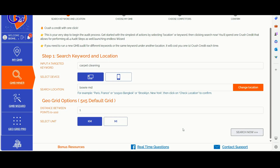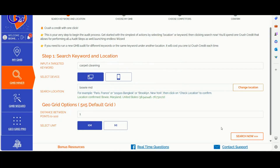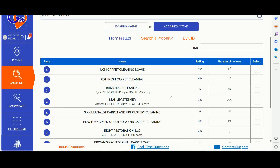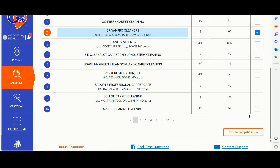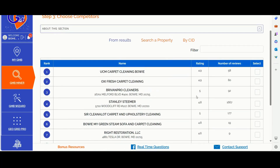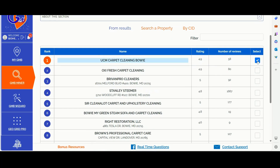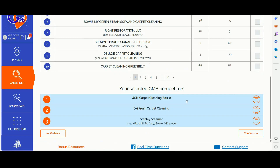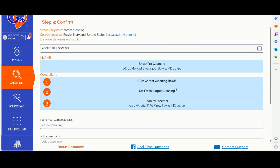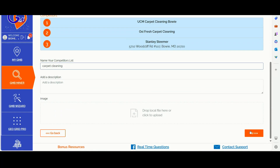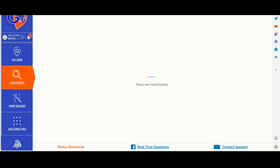Here is a breakdown of the steps. Step number one, you simply need to login into GMB Crush and input your keyword, location, and GeoGrid data to validate the location. You can click the change location button, then click select and move into the next step. In the second step, you will need to choose a GBP profile you want to compare against the top three competitors. And then in the third step, you will need to select the top three competitors for your niche. You can then click the confirm button to move into the next step, validate your choices, and let GMB Crush collect all the data for each business profile and website linked to those Google business properties.